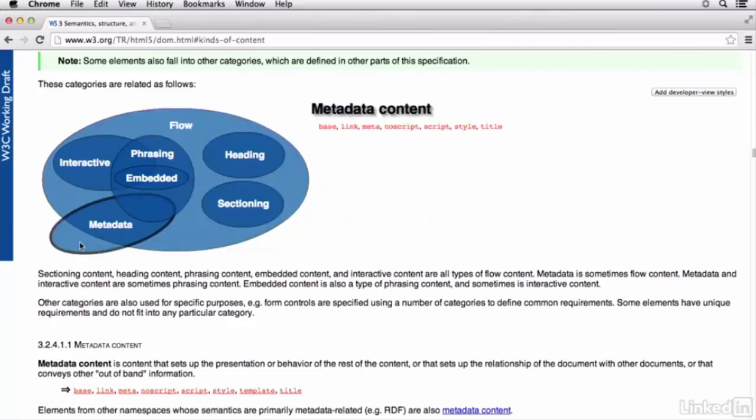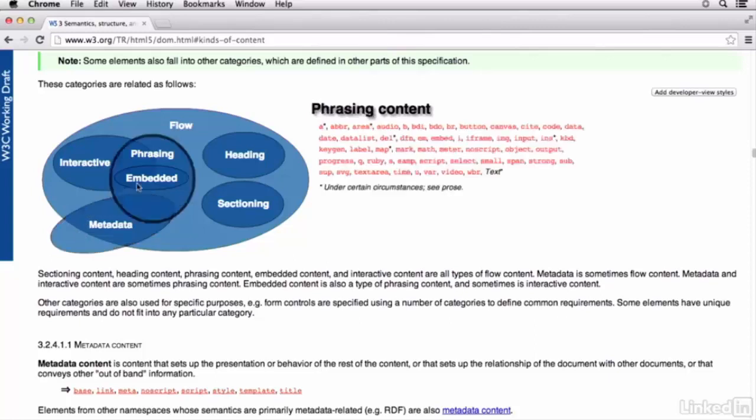Okay. So I want to go over these kind of one at a time. Give you a brief description of what the content model is. And the different elements that belong to it. And what's nice is this graphic is interactive. So if you mouse over it, you're going to get a listing of all the elements that belong to that content model.